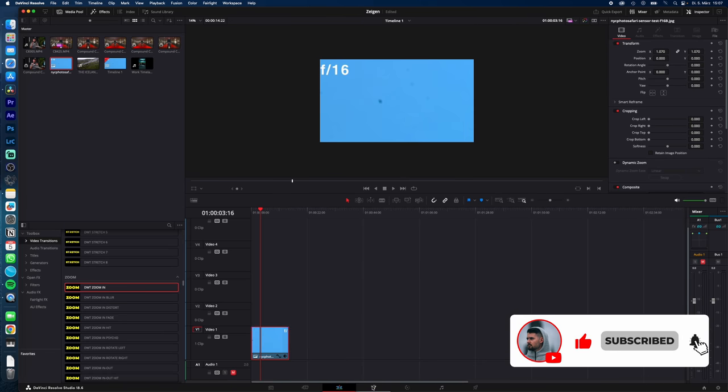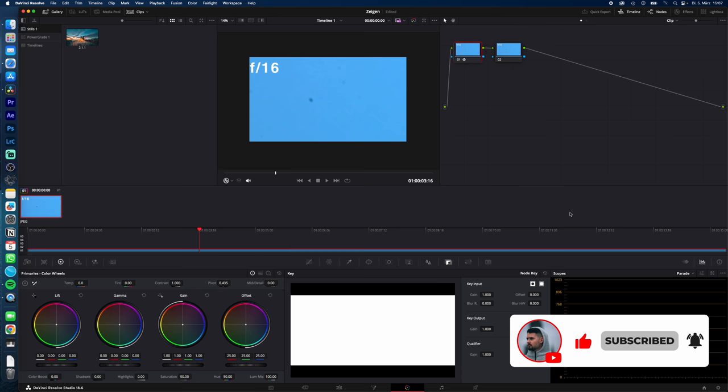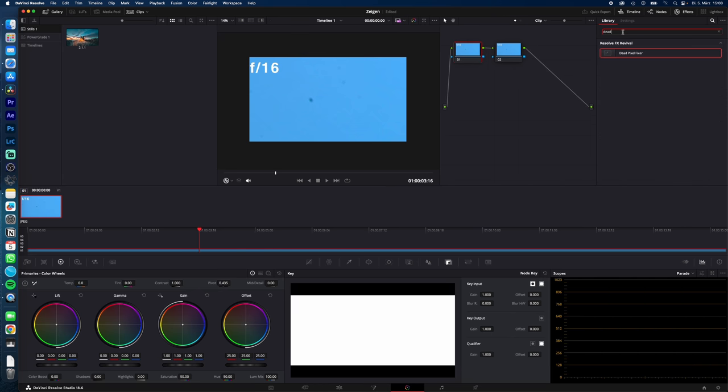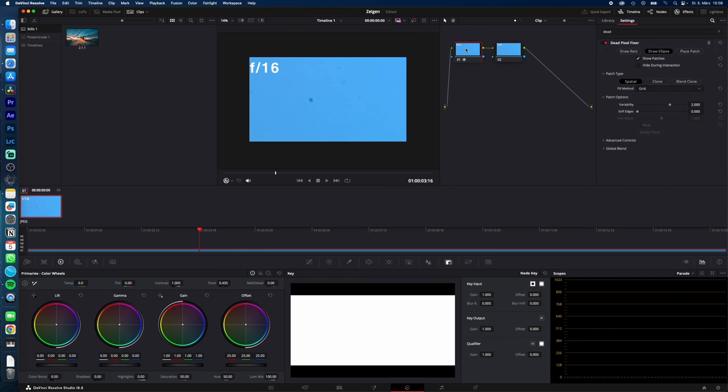Just select your clip, go to the color page, go to effects, search for dead pixel fixer, drag and drop the dead pixel fixer onto your node.